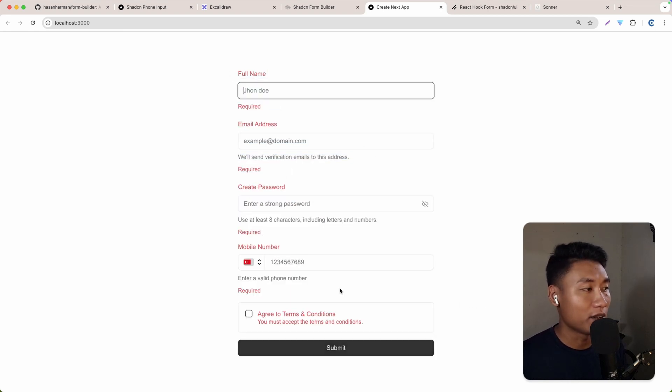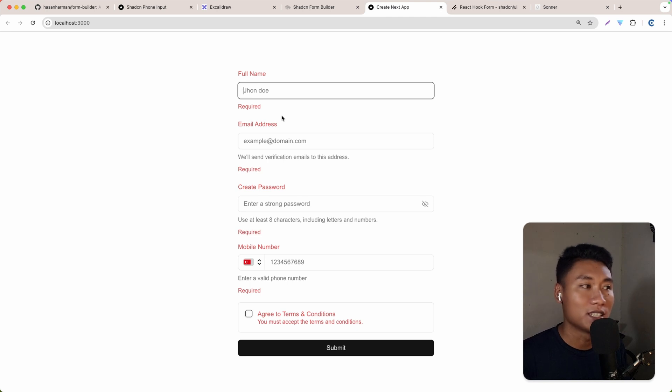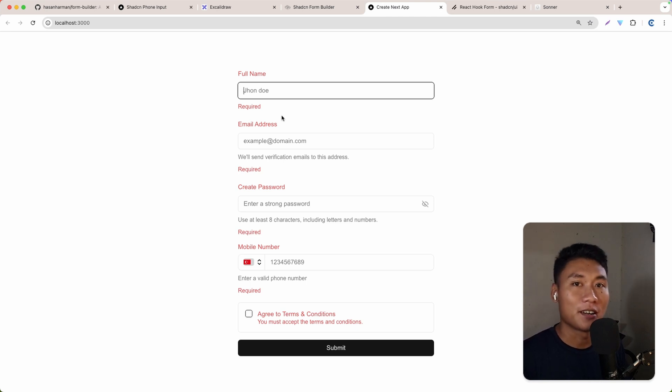And as you can see, if I submit, it also works with validation. Let's just get started.